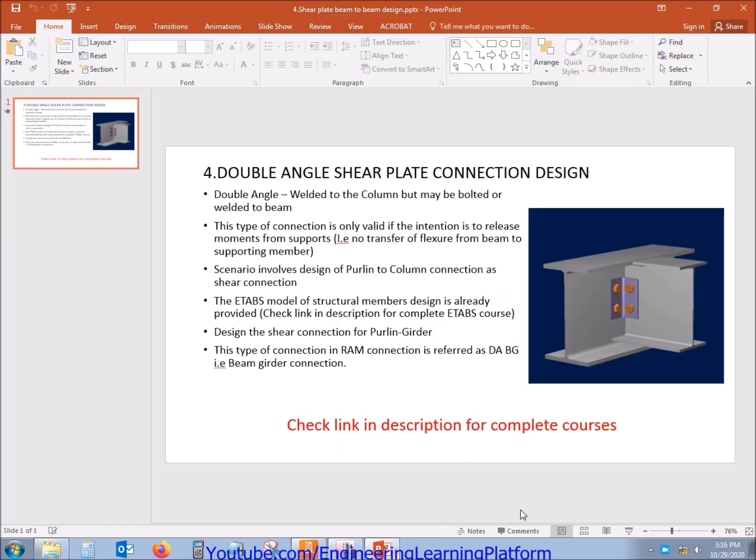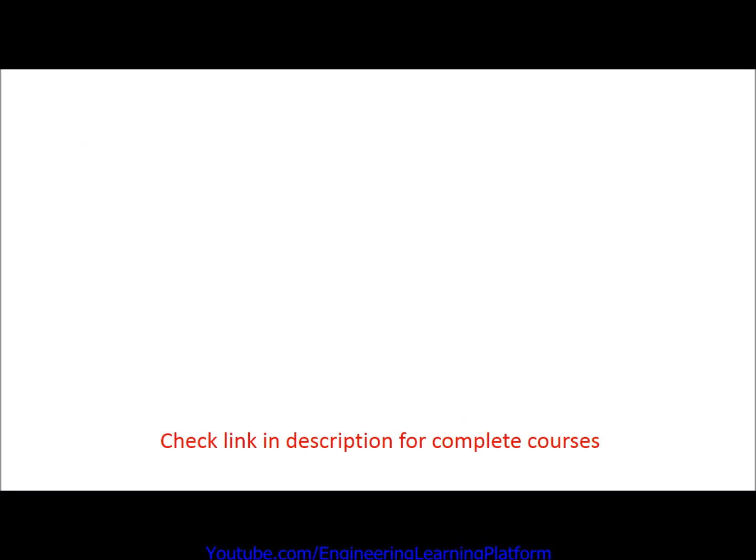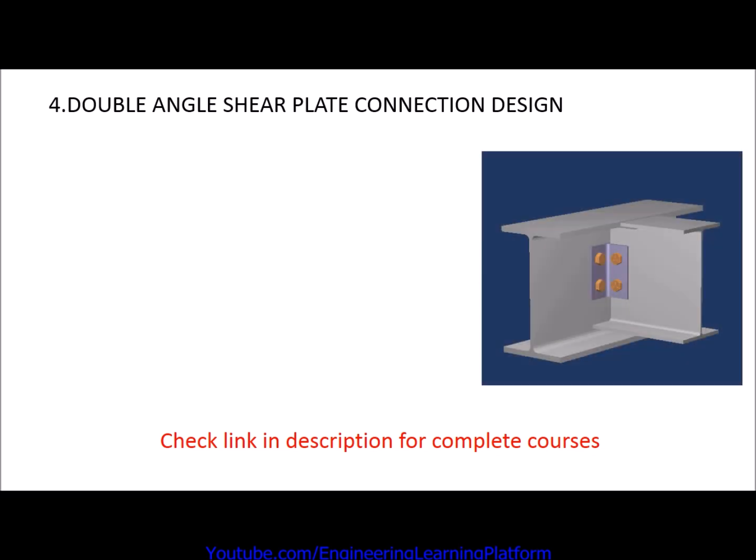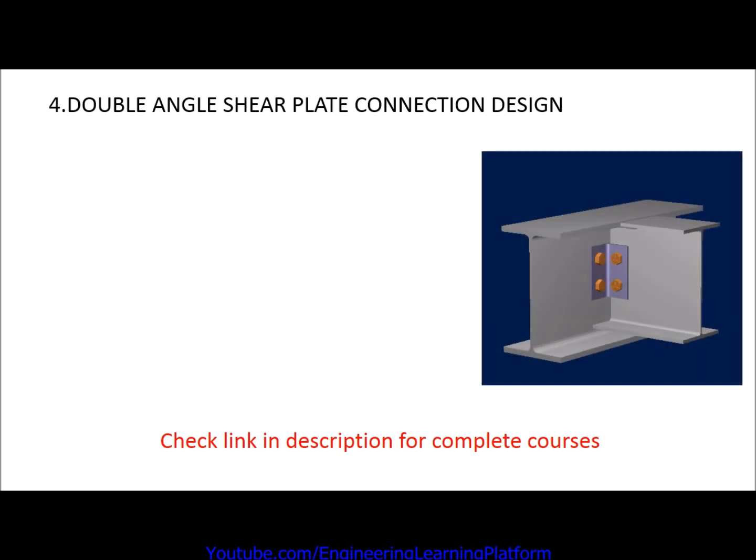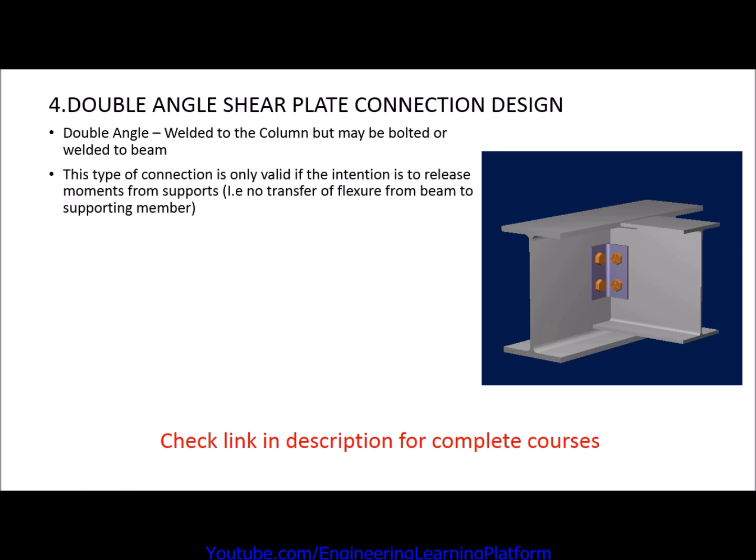In the last video we discussed the double angle connection for beam to column. In this video we will be discussing the double angle shear connection from beam to beam connection. It can be welded or bolted to the girder and may be bolted to the beam.